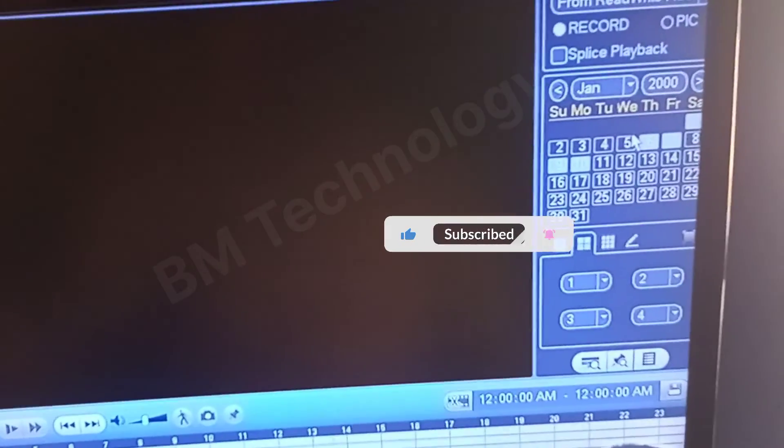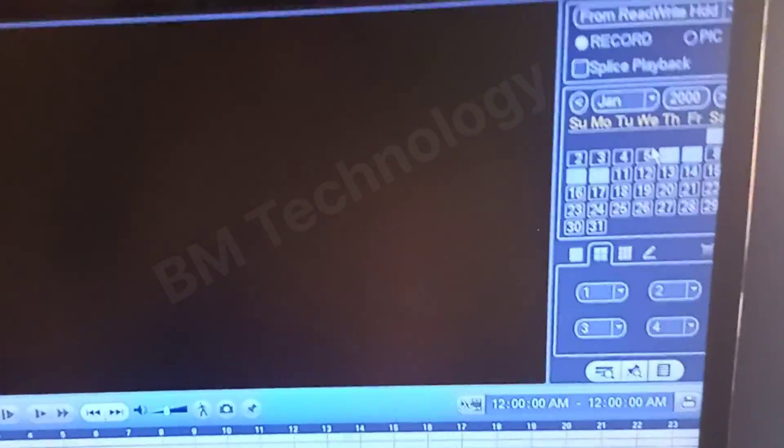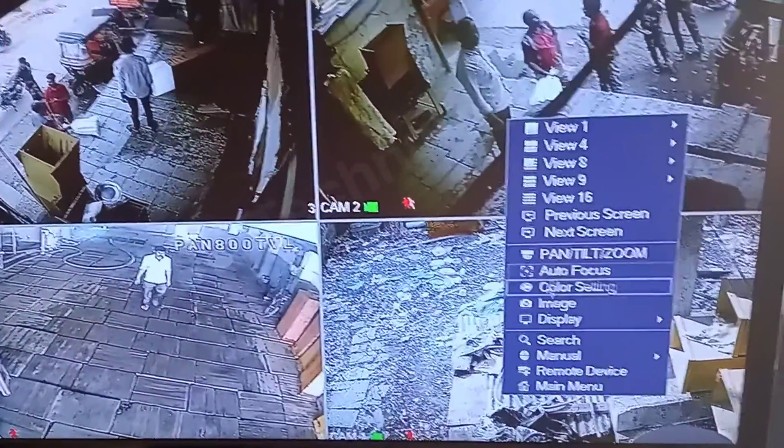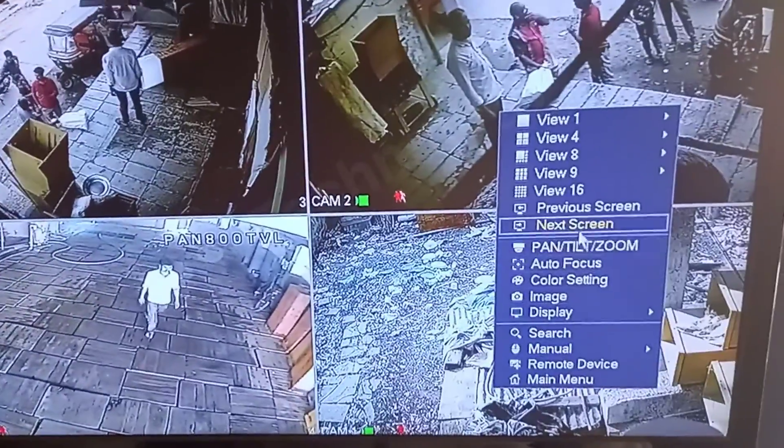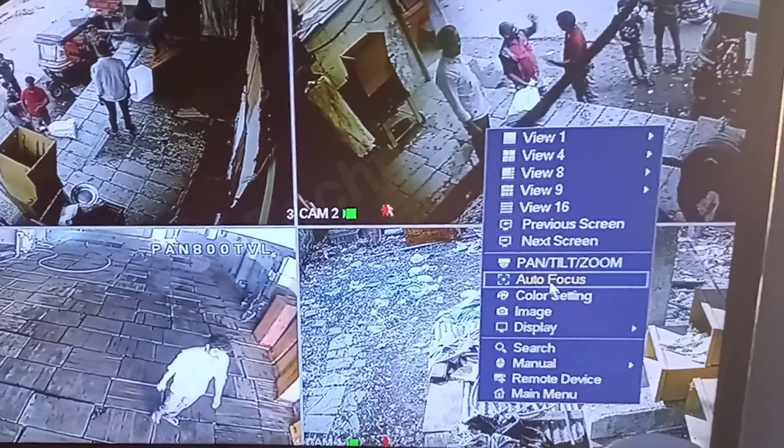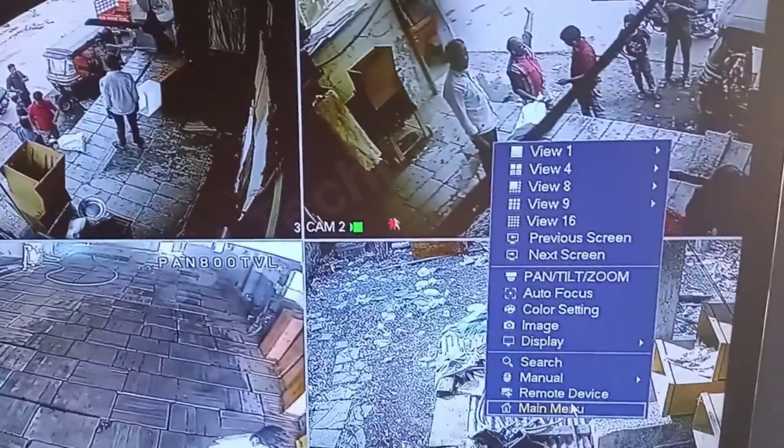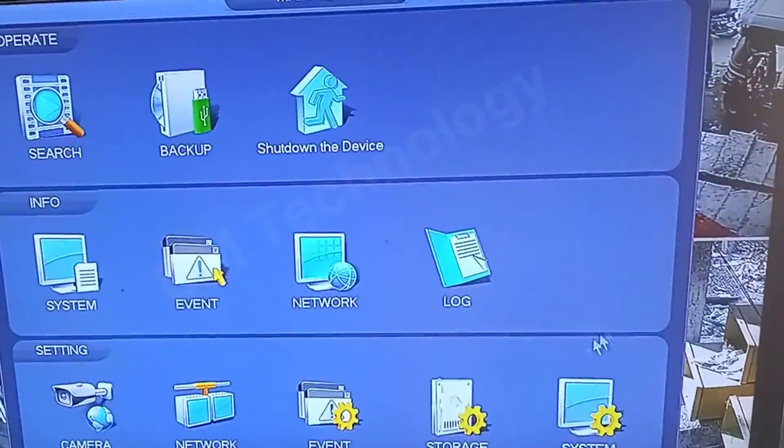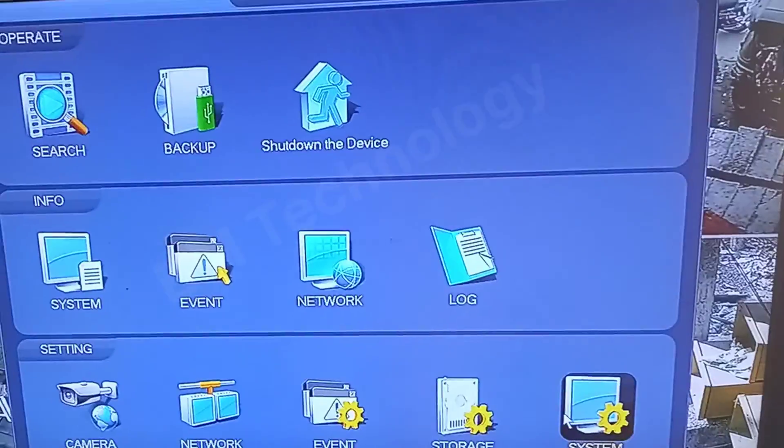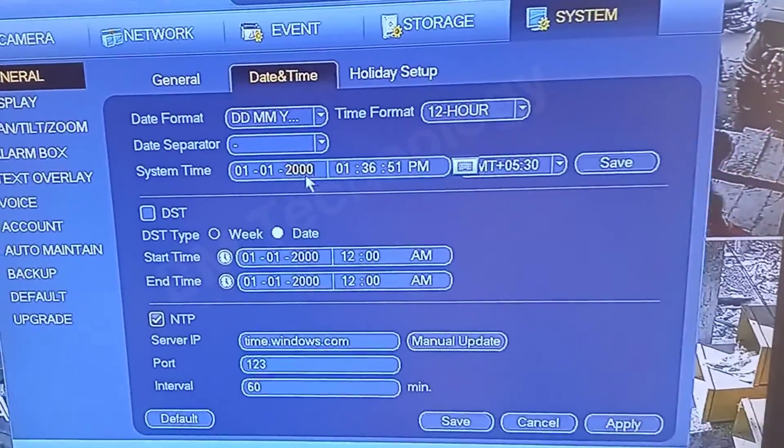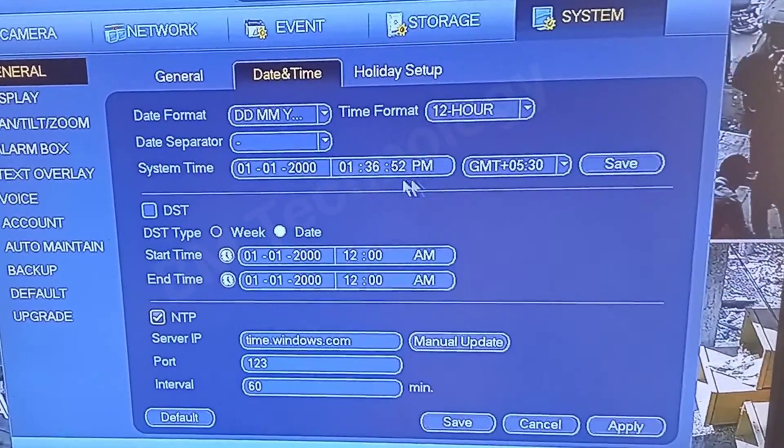This is a DAWA DVR error. Go to the first menu and click System. Check the date and time. The date is wrong.